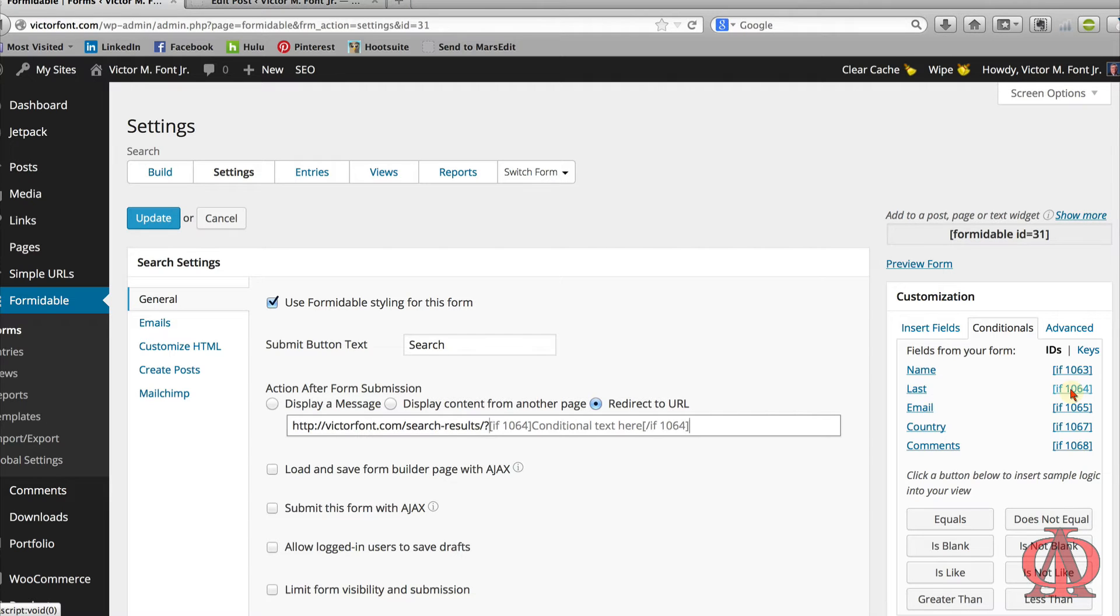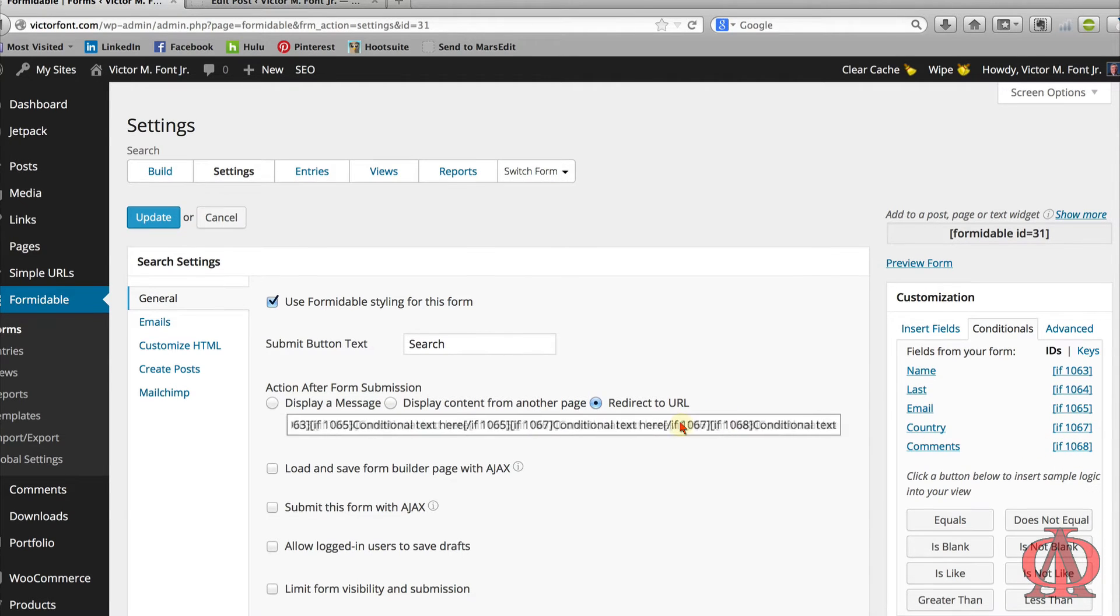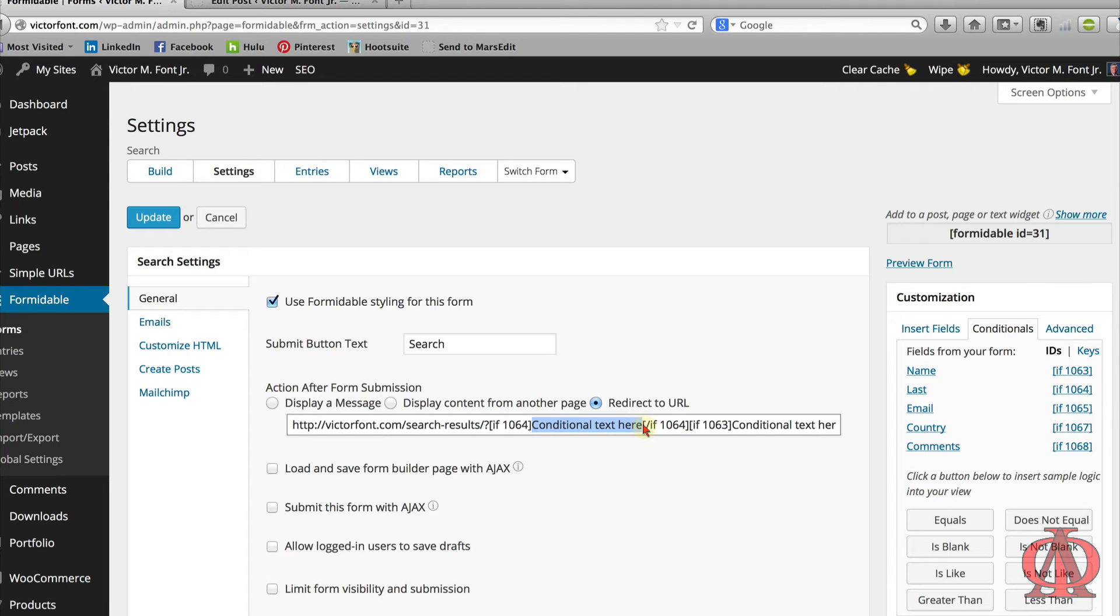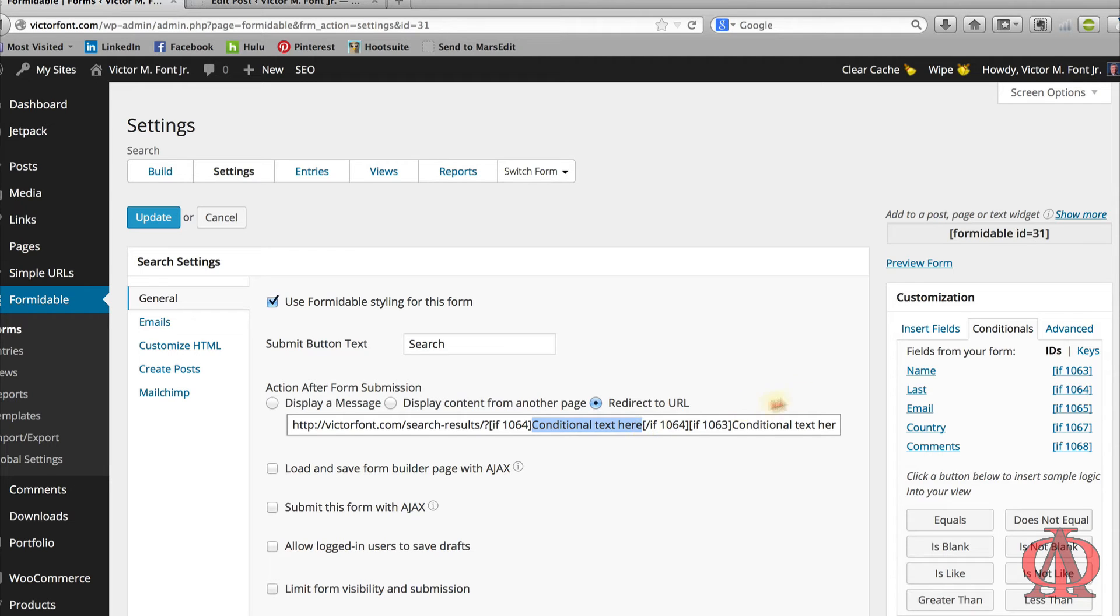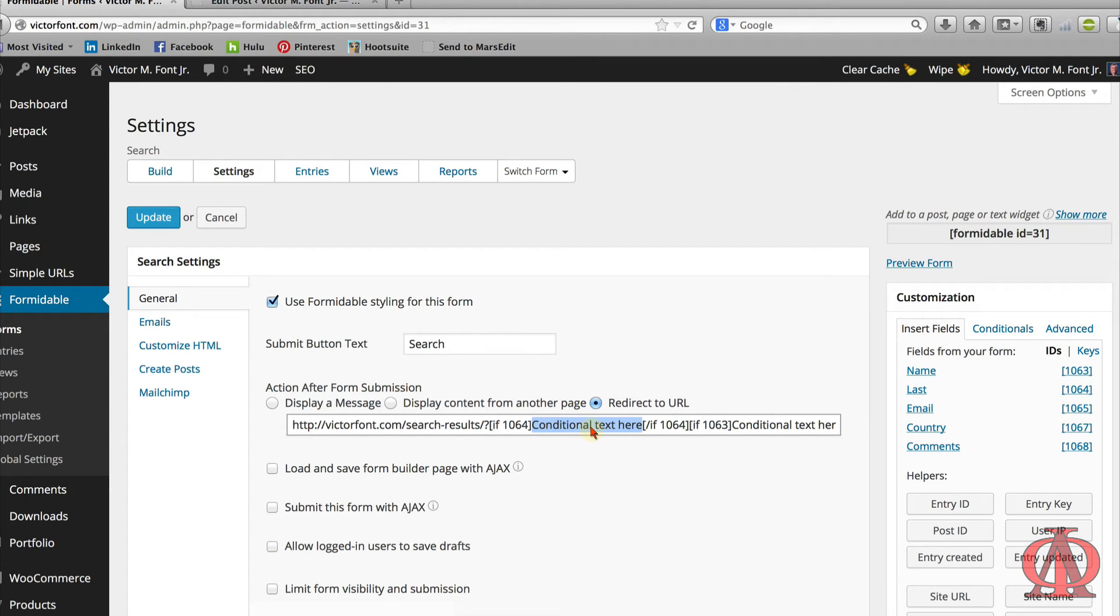Let's add our conditionals in the following order: last, name, email, country, and comments. Formidable Pro inserts placeholder text between each conditional statement. We're going to replace the phrase, conditional text here, with your query string's key value pairs. The key name can be anything you want it to be. It does not have to be the same as the field names on your form, but they should be something instantly recognizable to you. Also, click the Insert Fields tab on the right. We'll insert the fields as the values for each key value pair.